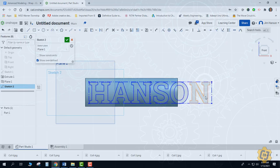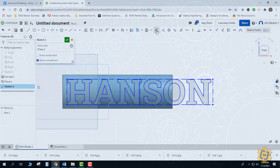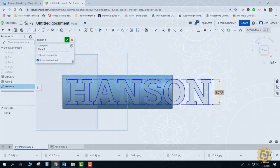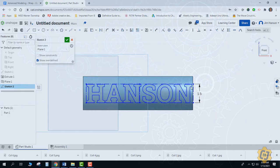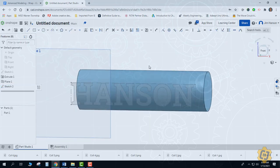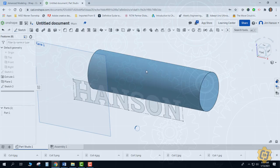Now I have two options: I can either go back into my cylinder and make it longer, or I can just make the text shorter. For this one, I'm just going to make the text a little bit shorter. I'm going to go ahead and finish my text, and this is where I'm going to use the wrap tool.